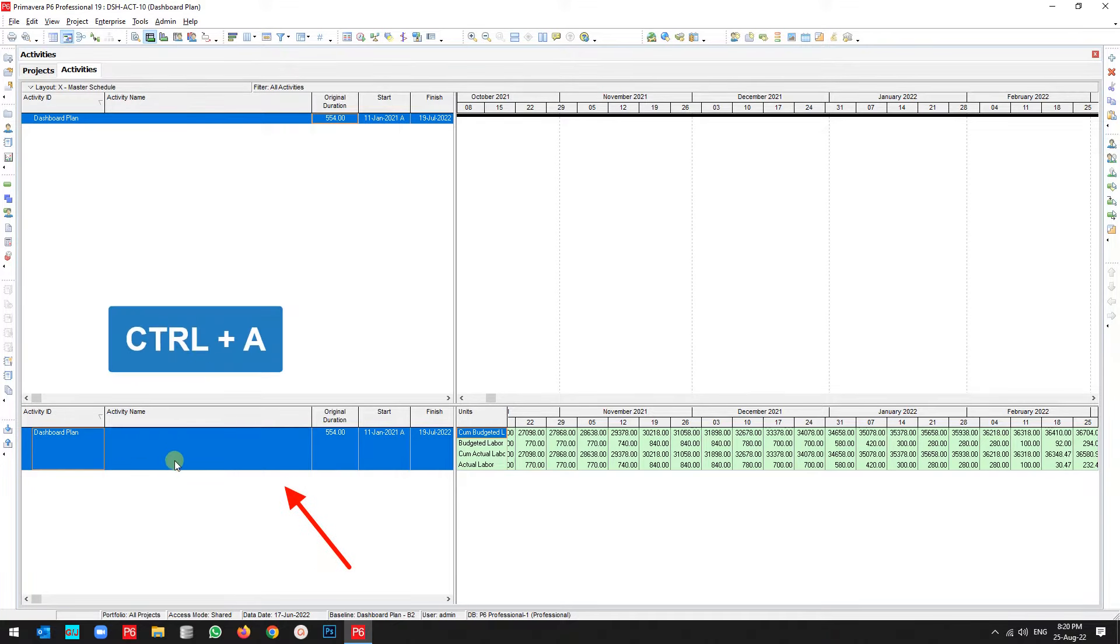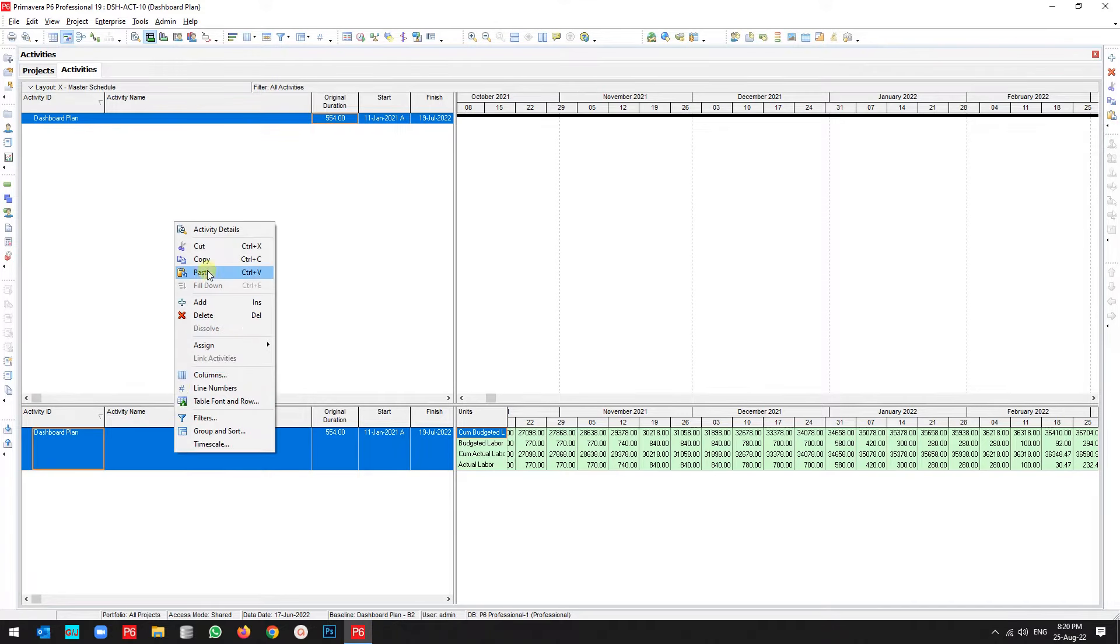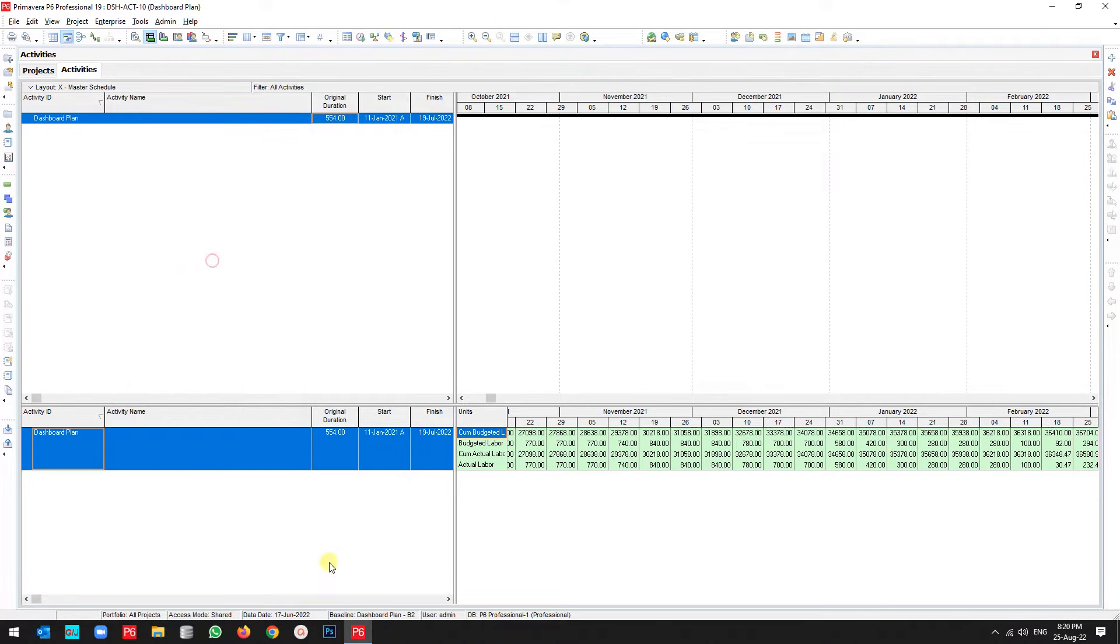Okay, now on this side you should do Control+A and then right-click Copy.